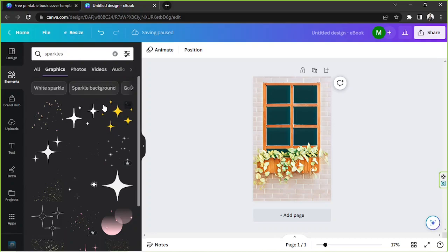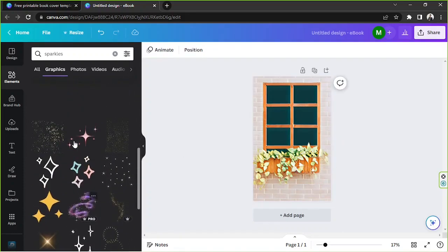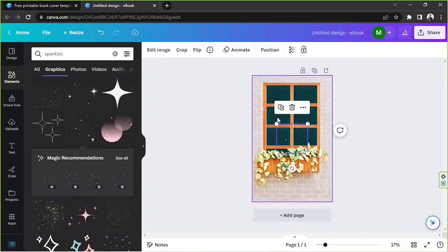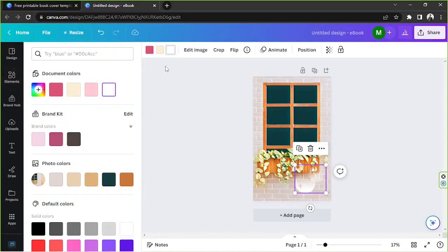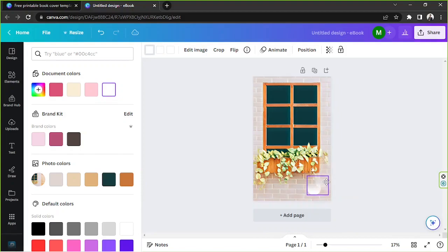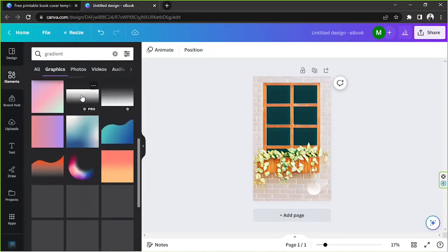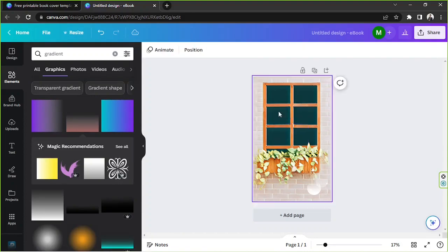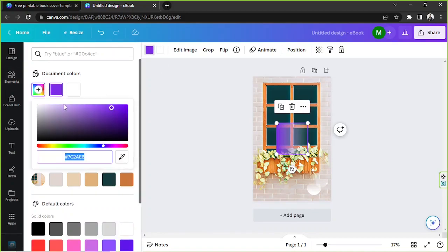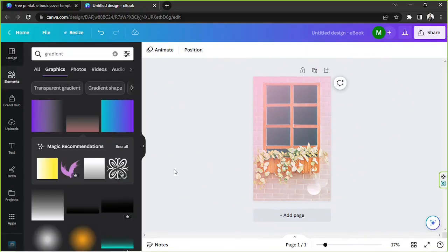I'll go to graphics and see what I can find. This is lovely but not quite what I need. I think I could change the color — let's see if I can do that. I think it's nice. I'd like to add a gradient now, and perhaps I'll use this one — I'll change it and that looks fine.